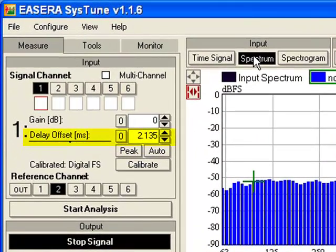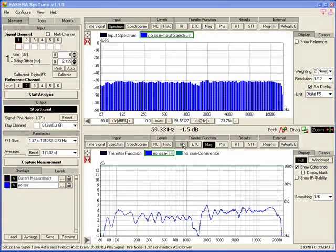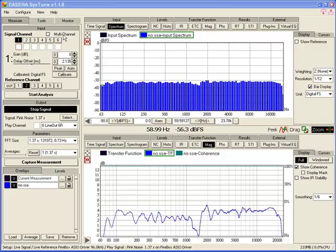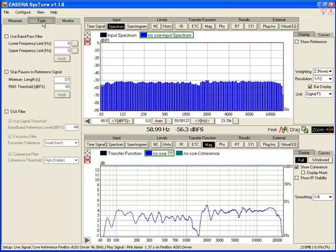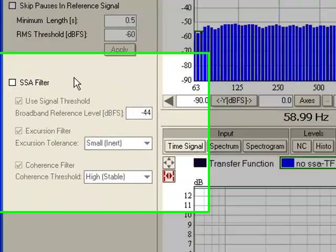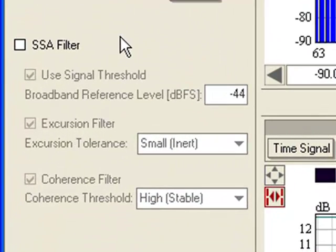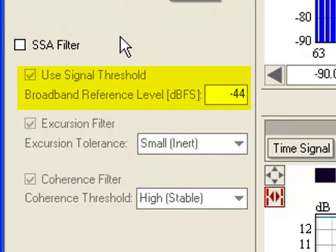Below the Tools tab lies the SSA filter section. The filter works in three stages. The first stage, which must be engaged to use the other two stages, is a signal threshold. Any data below this threshold will be excluded from the measurement. This comparison is done in the frequency domain individually for each frequency.